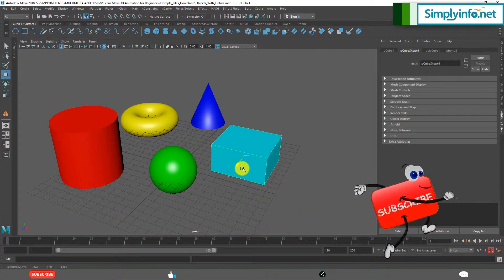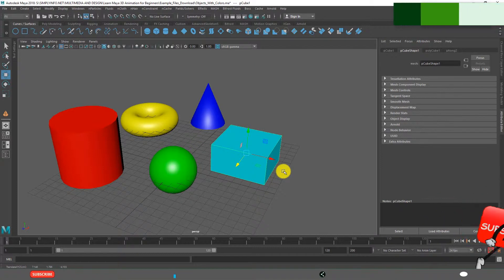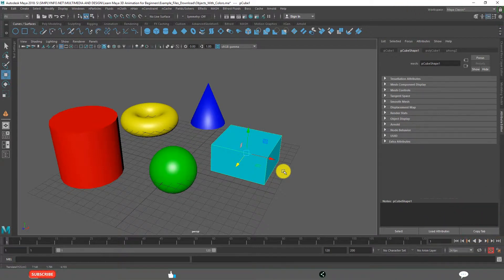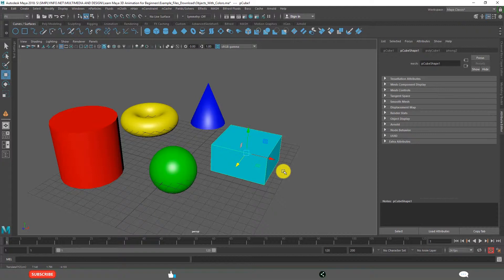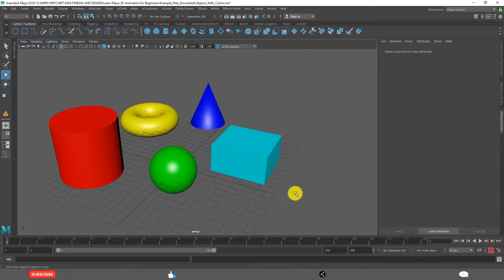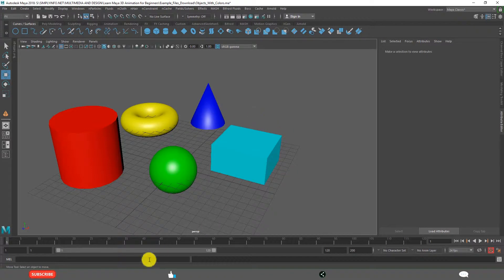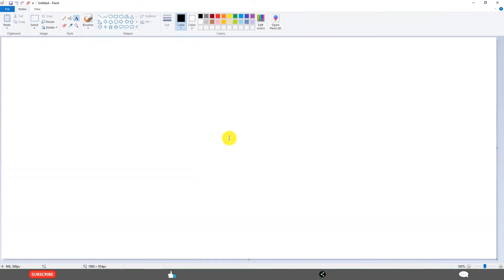Like for example, when you are creating a train, it is having multiple objects - train with wheels. In that type of situations we need Parenting Hierarchy. Hierarchy means like the top object.